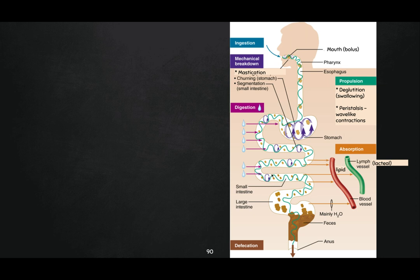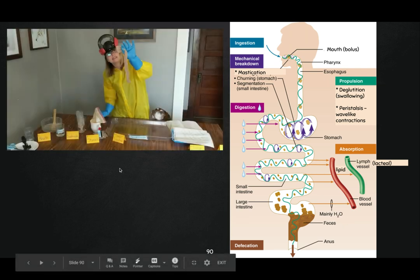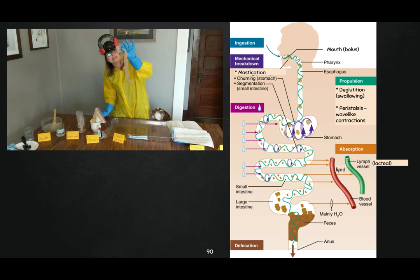Mostly the function of our small intestine. In the large intestine, the absorption that's happening is mostly water, because our large intestine mostly absorbs water.